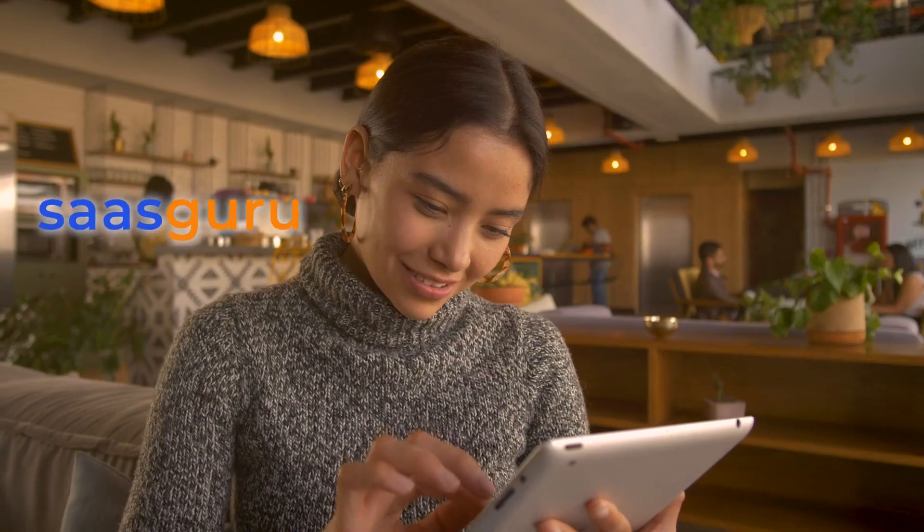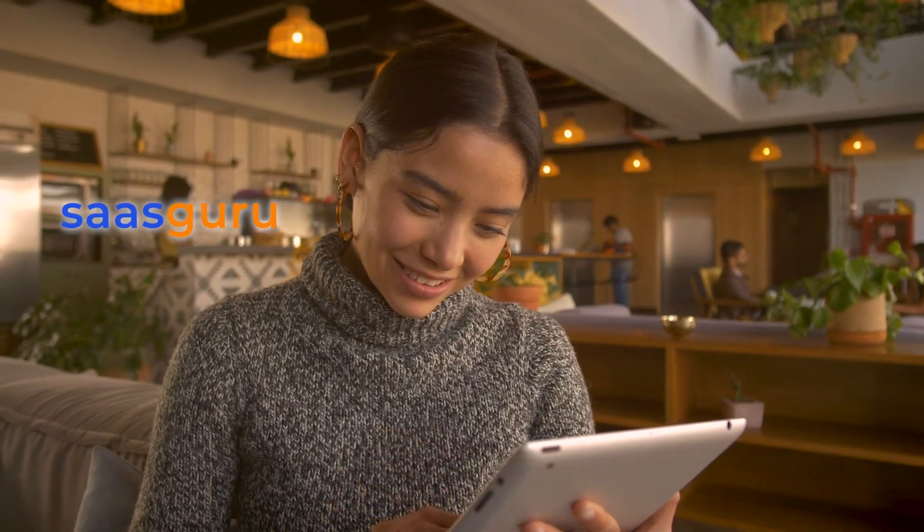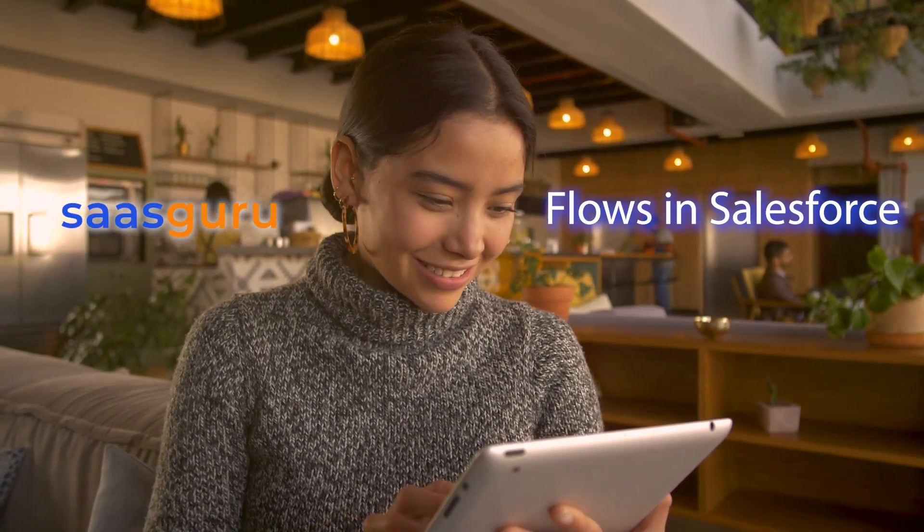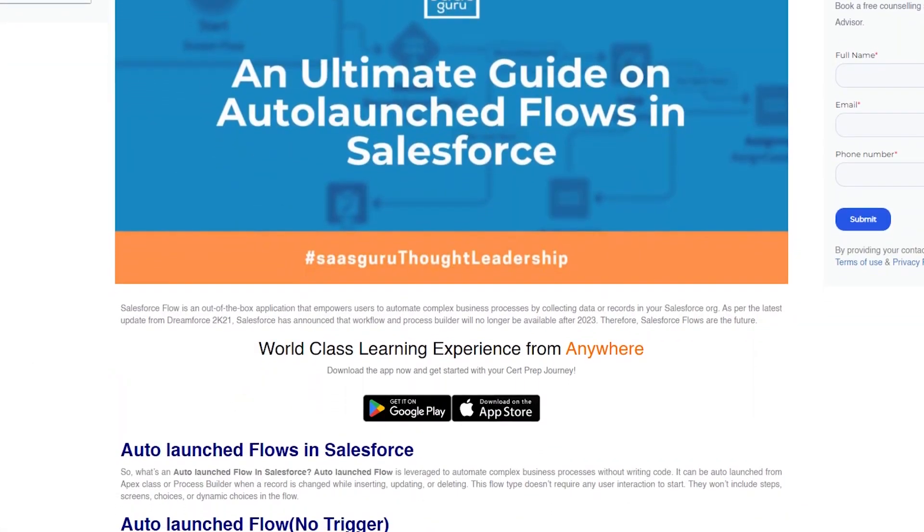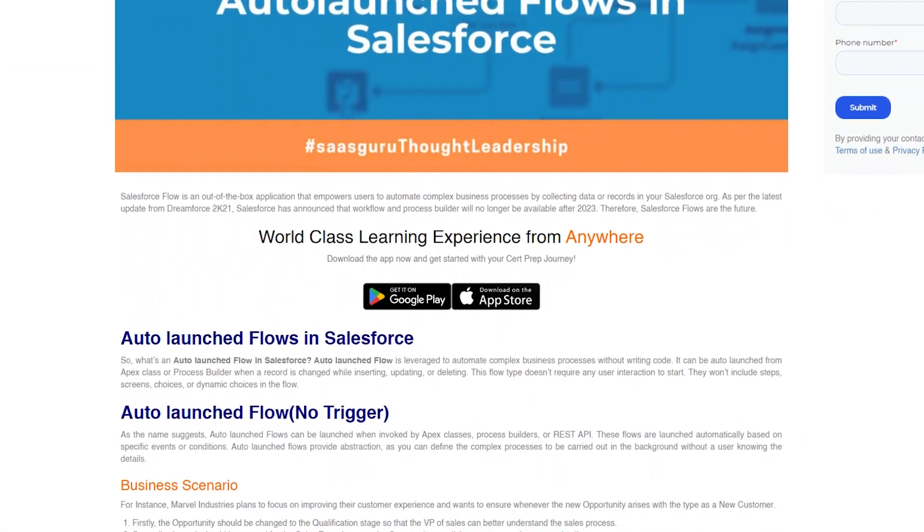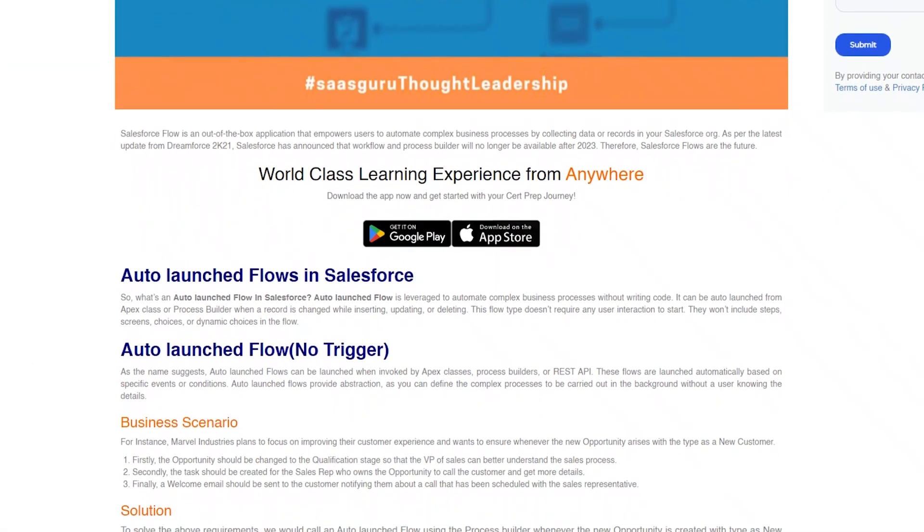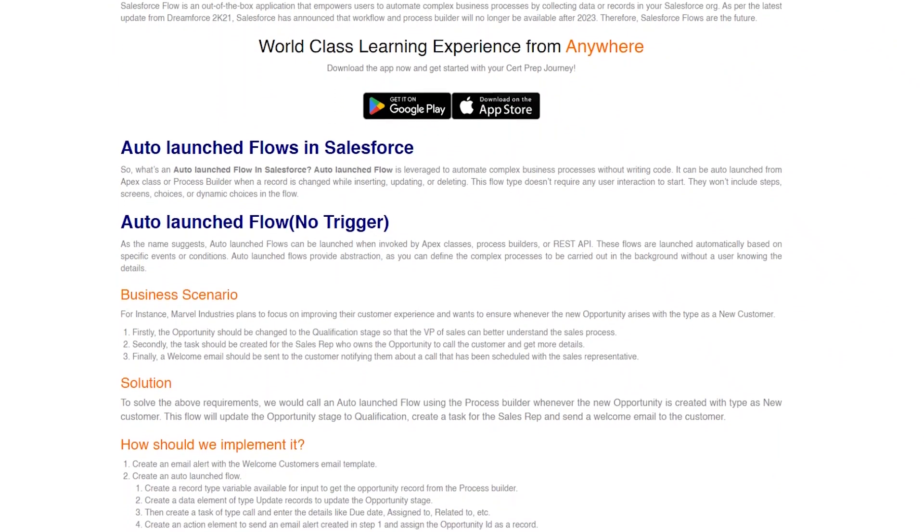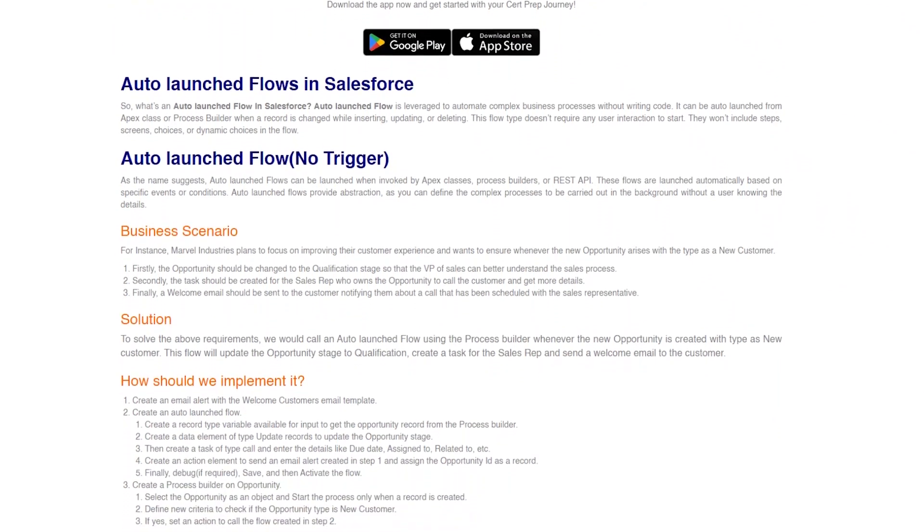Interested in a career in Salesforce but concerned about its intricacy? Don't worry. This video by Sasguru will discuss flows in Salesforce and also talk about auto-launched flow no trigger and auto-launched flow schedule triggered flow with business scenarios. So let's dive in.